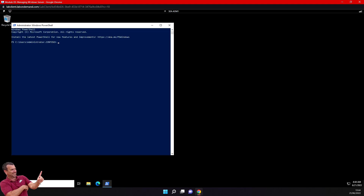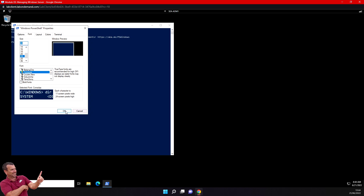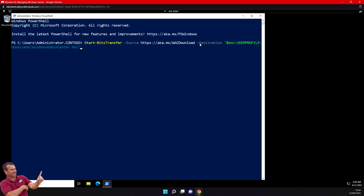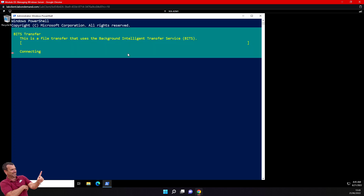Let's start to use Admin Center. I am on the admin workstation and I will run PowerShell. First I will download Admin Center using BITS transfer. With BITS, the background intelligent transfer service, you can restart where you stopped the download, which is very convenient.